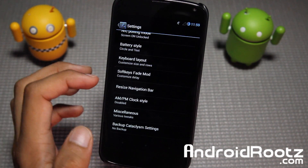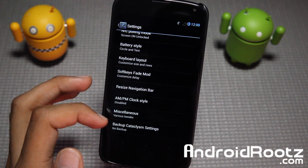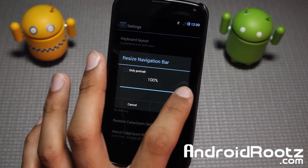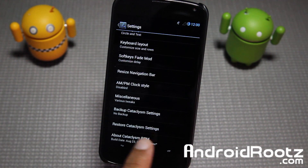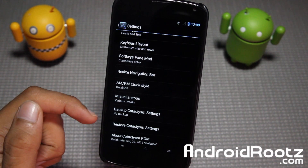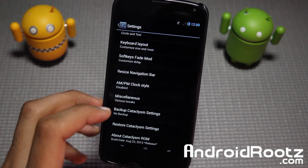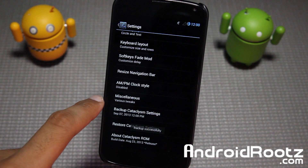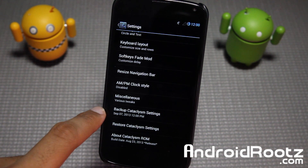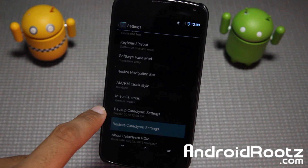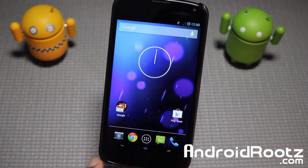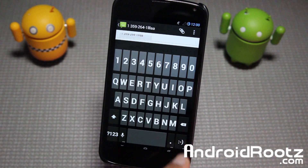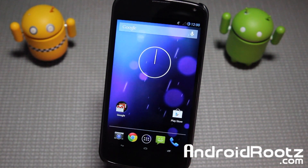There's also a soft key fade mode option and the ability to resize navigation bars — for example setting it to 30 makes them super small. One standout feature is the ability to back up your ROM settings, which you don't usually see in other ROMs. I tapped backup and it was successful. Restoring it brought back my last settings — the small navigation bars, the modified keyboard, and the backspace key showing up correctly again.